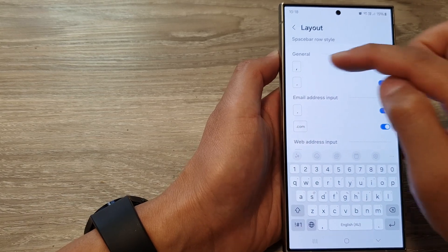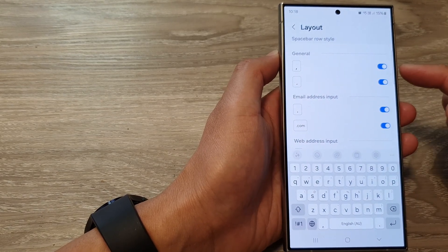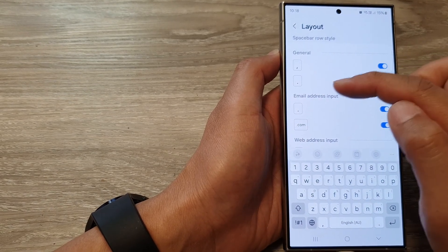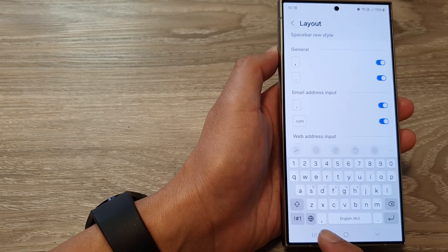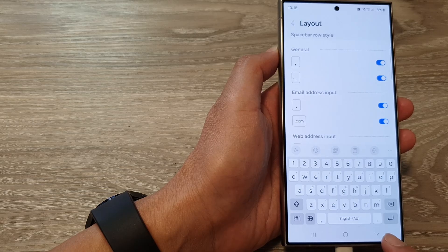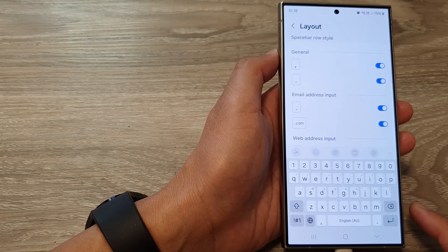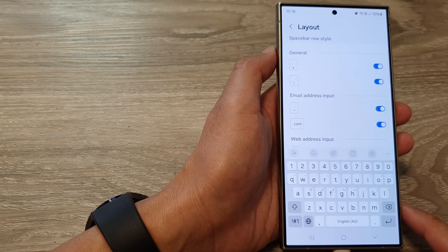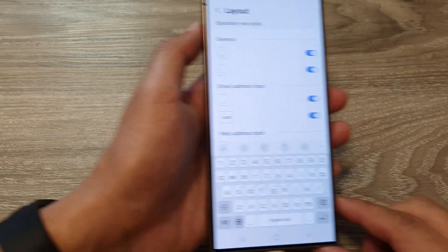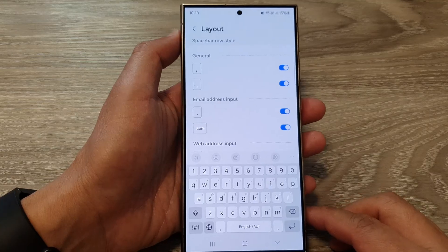How to show or hide the comma and the period key on the keyboard on the Samsung Galaxy S24 series.